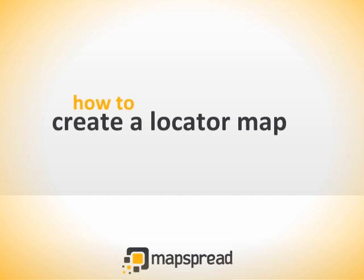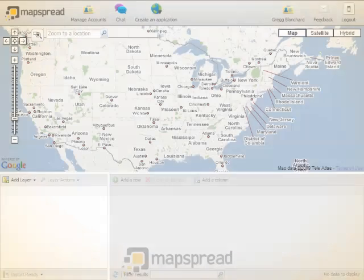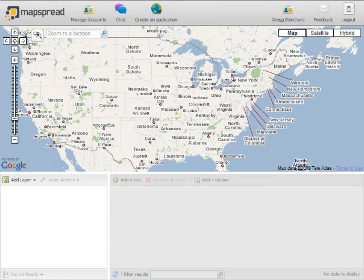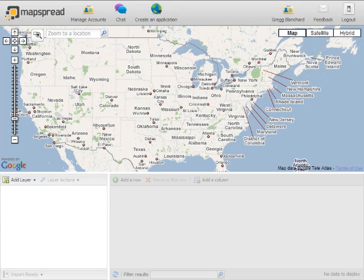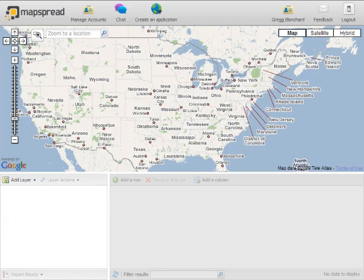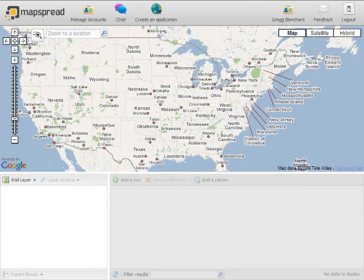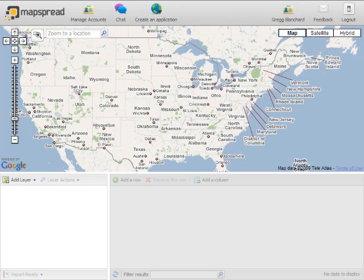What I'm going to quickly show you is just how to create a simple locator application within MapSpread. MapSpread is a beautiful interface, very easy to use, simple and intuitive. I think it's important to know that I am not a programmer on MapSpread, so I don't have some insider knowledge that makes this easier than it should be. This really is how simple it is to use.